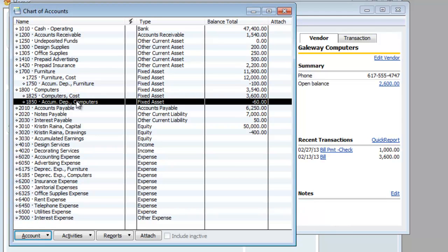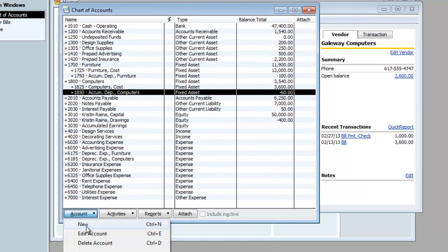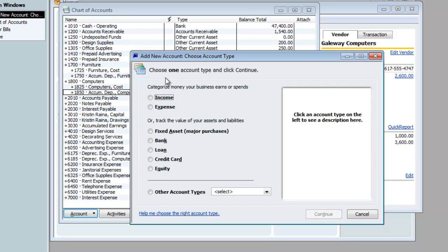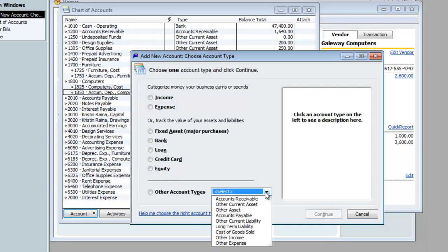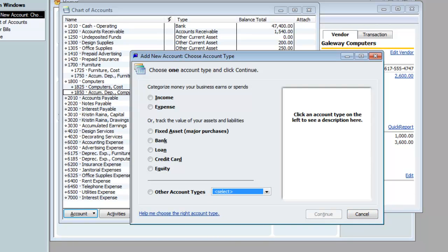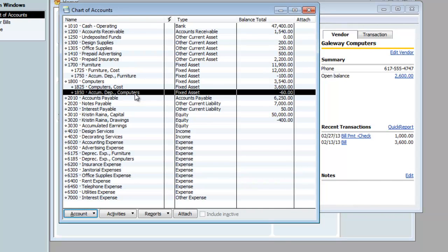Also notice that the accumulated depreciation computers account is listed as a type of fixed asset. In Intro to Accounting, we learn that accumulated depreciation is actually a contra-asset, not a fixed asset. But when creating a new account in QuickBooks, there is no type of account called contra-asset — it's not listed. So when creating an accumulated depreciation account, we are forced to use the fixed asset type of account. And then later, when we record accumulated depreciation in it, we credit accumulated depreciation like we always do. But by crediting something that is a fixed asset, you're giving it a negative balance. The end effect of the negative balance in the accumulated depreciation is it starts to offset the overall value of the computer account as time goes by.